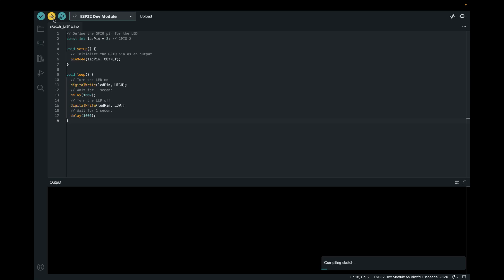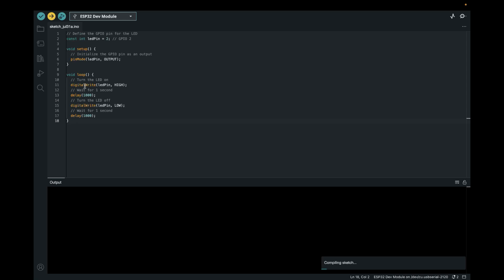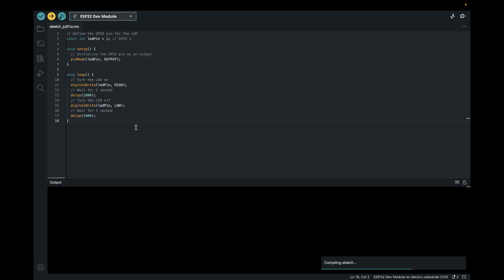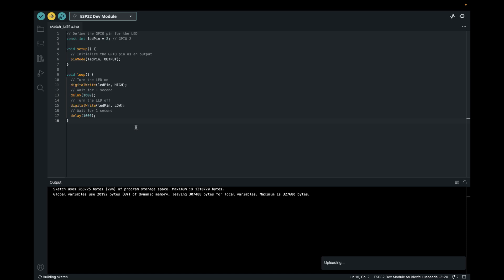So you can see here code wise that we're just looping this and we're waiting for one second and we're just basically blinking, turning the LED on and off. All right, one more thing while this is uploading.